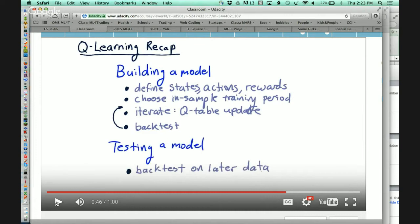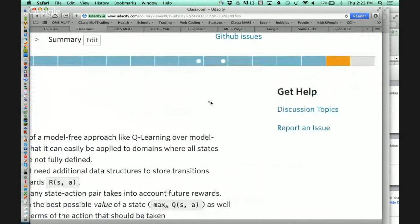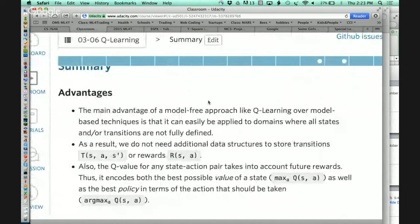Now we carry it forward and test it on testing data. That is it for Q-learning. The next reinforcement learning-centric lesson is called Dyna.